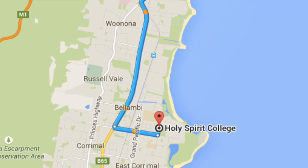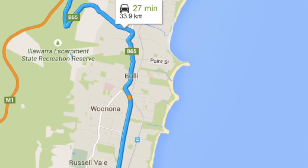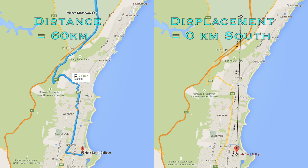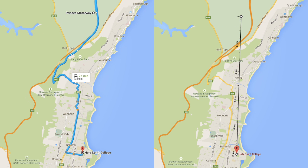If I drive to school and return home again, my total distance is 60 kilometres, but my displacement is now zero.